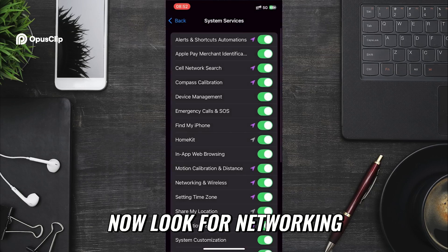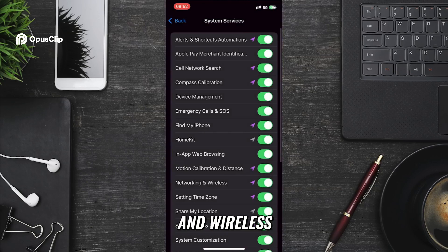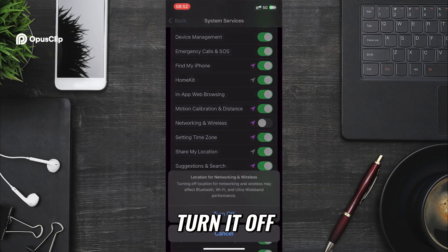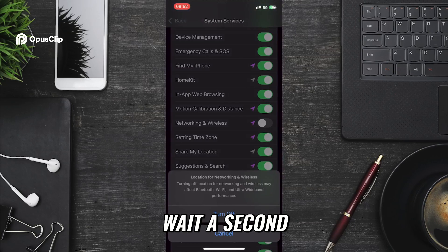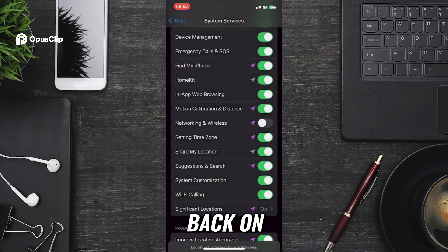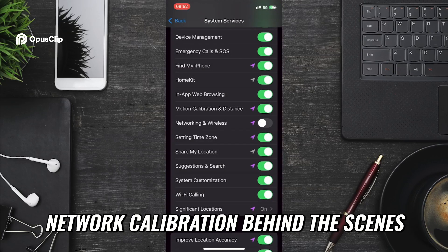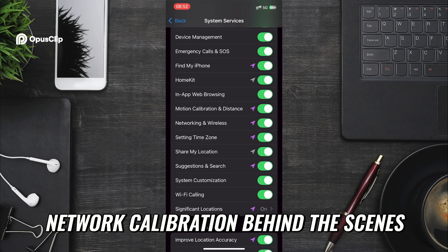Now look for Networking and Wireless. Turn it off, wait a second, and then turn it back on. This basically refreshes the network calibration behind the scenes.